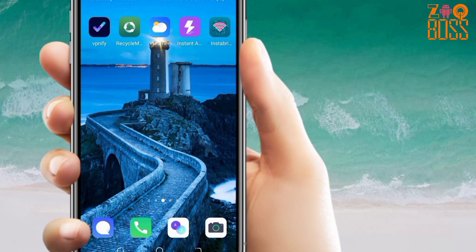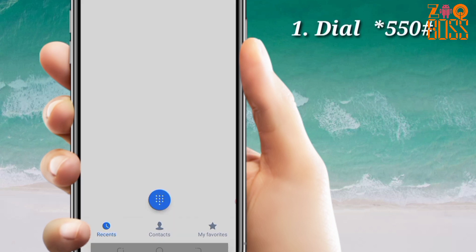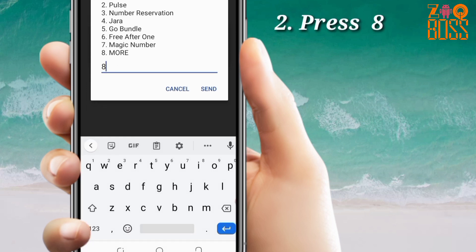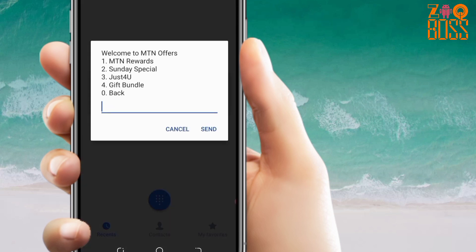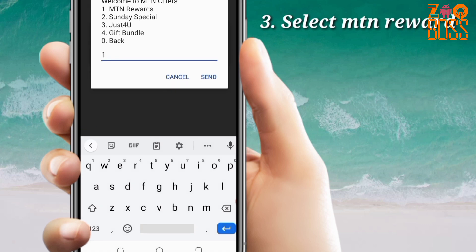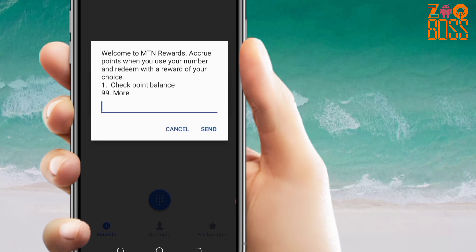First of all, open your dialer and dial this code. Select number eight, which is 'More,' from the options. When you get there, select number one. Then press one to check your point balance.